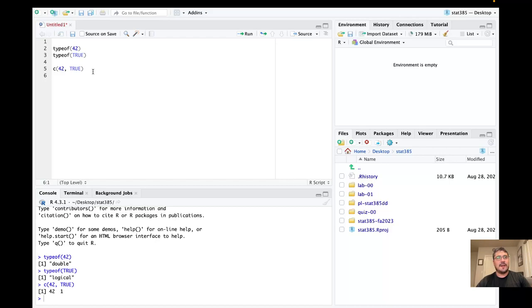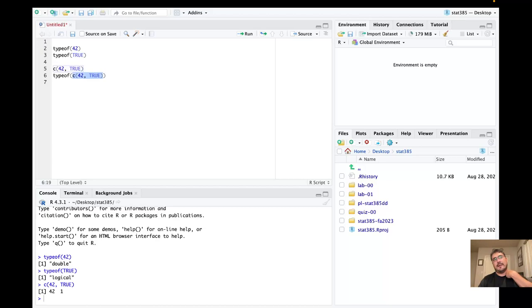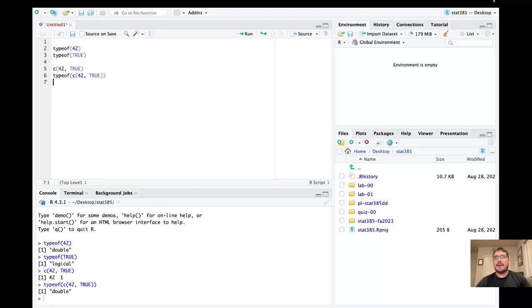So what happened here? It looks like TRUE was just converted into one. This would be an example of type coercion. TRUE got turned into 1, and 42 was already a double, so this should be a vector with elements that are both doubles — and in fact it does return double.